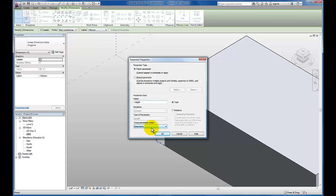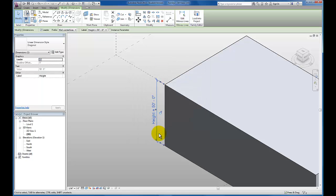It's for height, and we're going to create a width and length as well. I'm going to click OK.